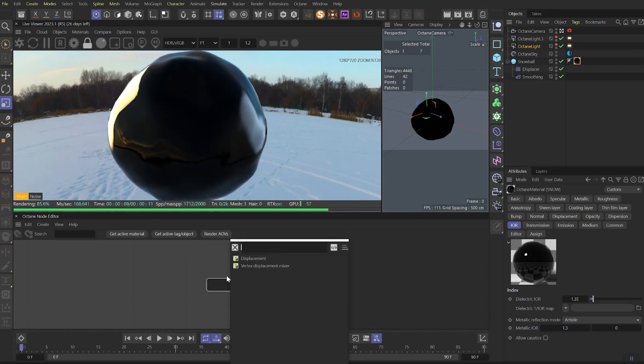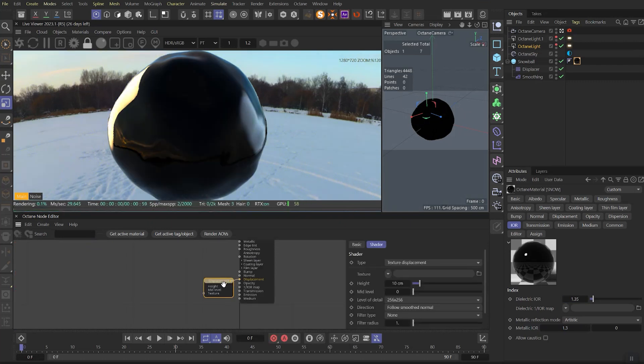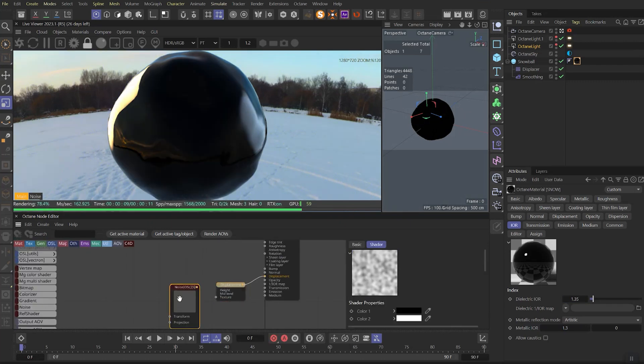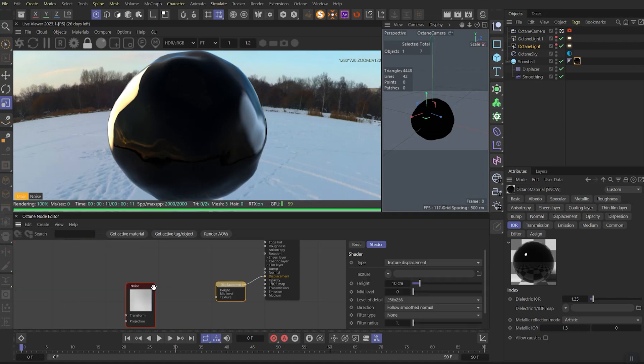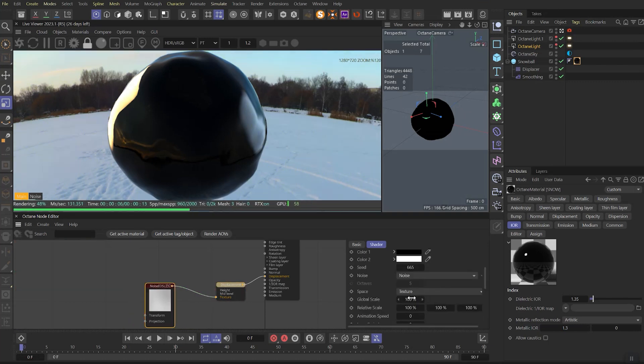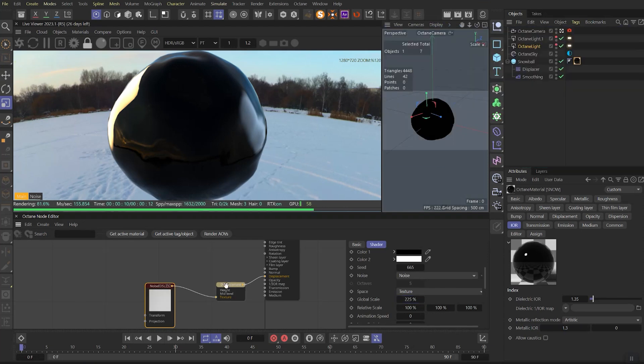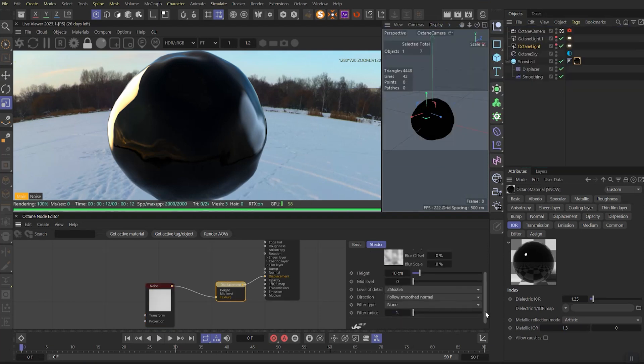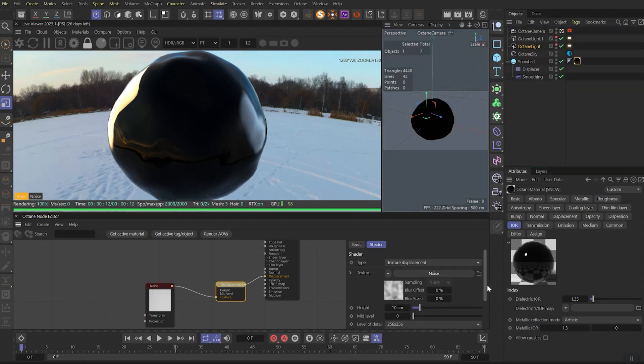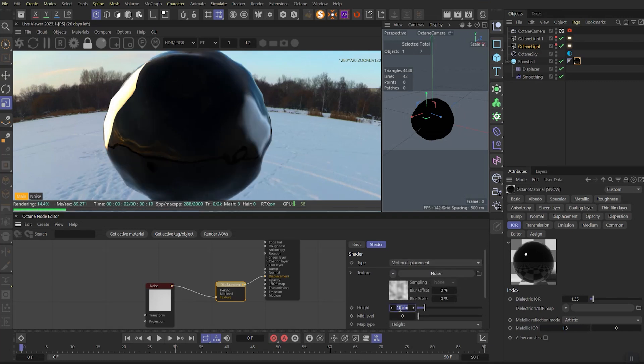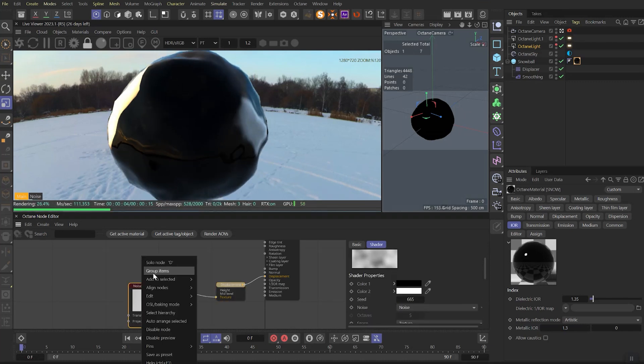Now let's follow to node tree and create displacement node. Also let's drag out Cinema 4D native noise, link it to displacement, and we need to tweak the settings a bit. But while I'm doing it, you can see nothing changes. It's because we need to get back to displacement and change the type to vertex displacement. Let's also up the height to 12 and set the mid level to 0.5.